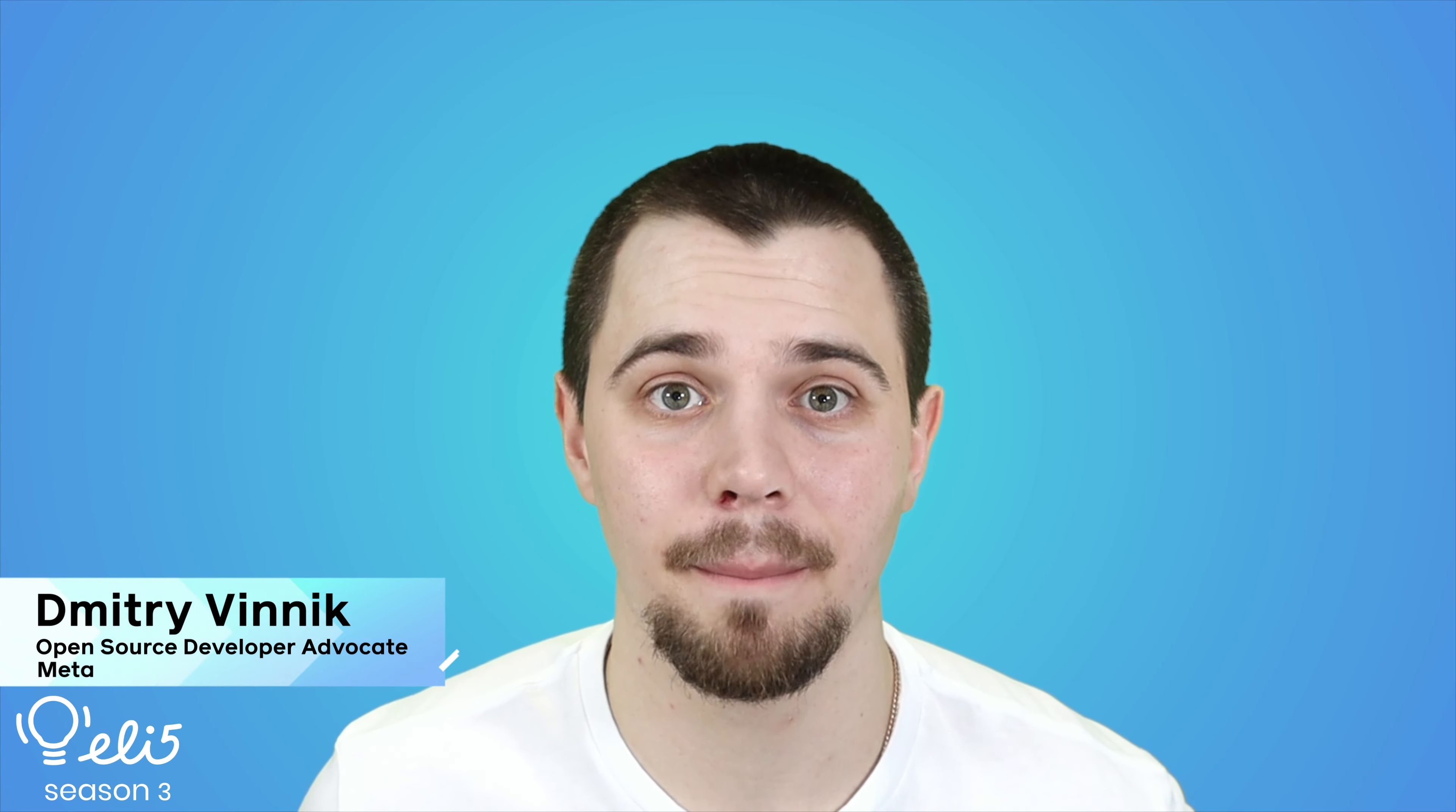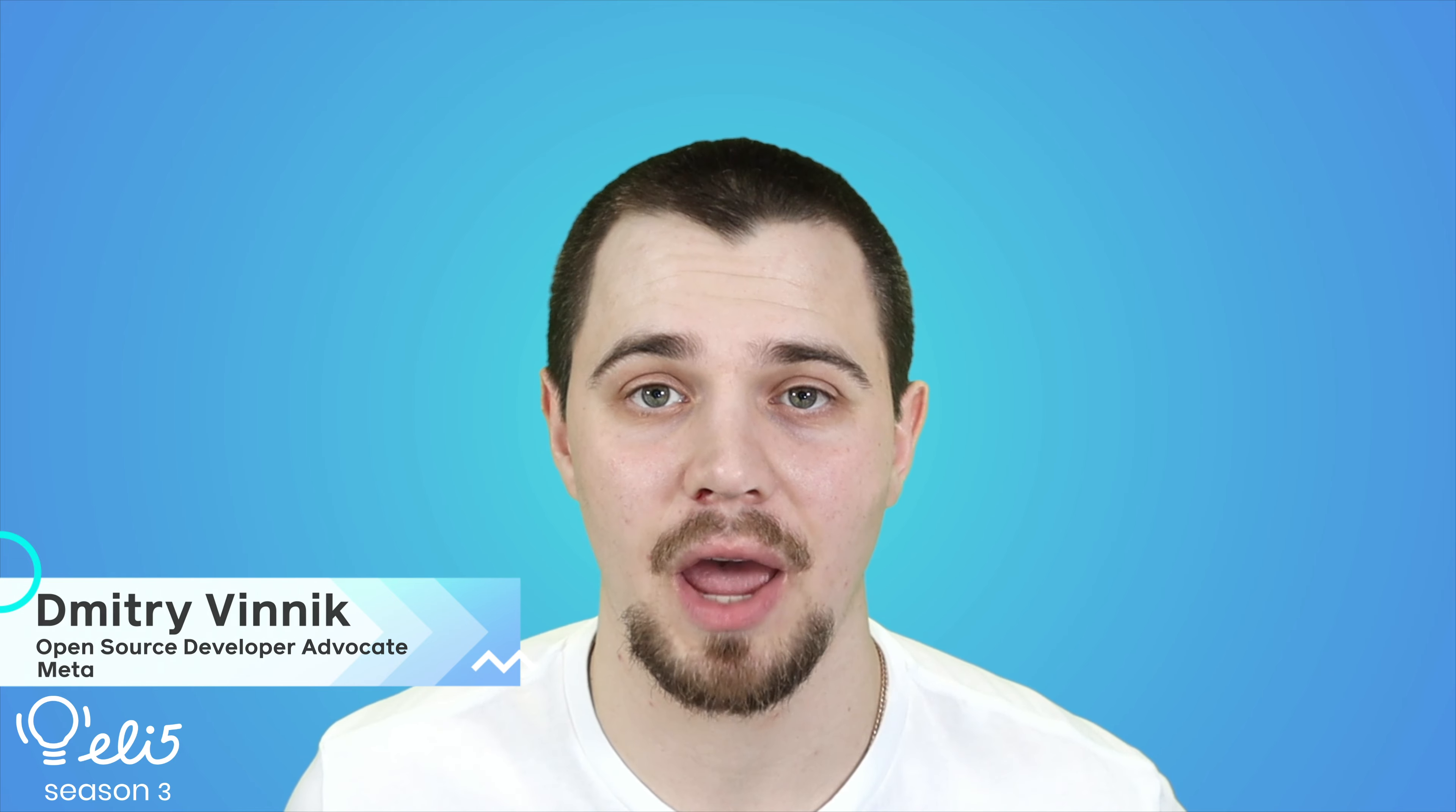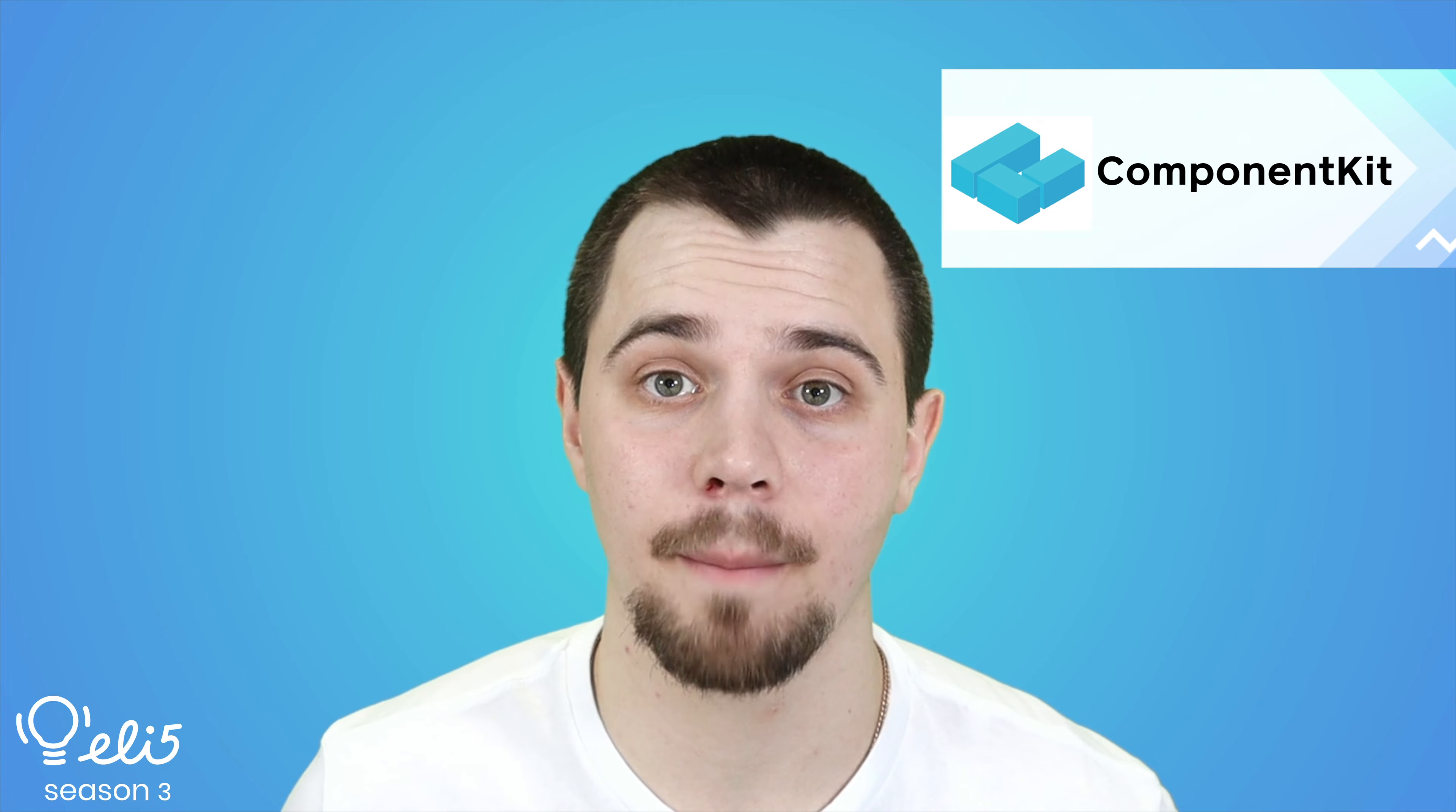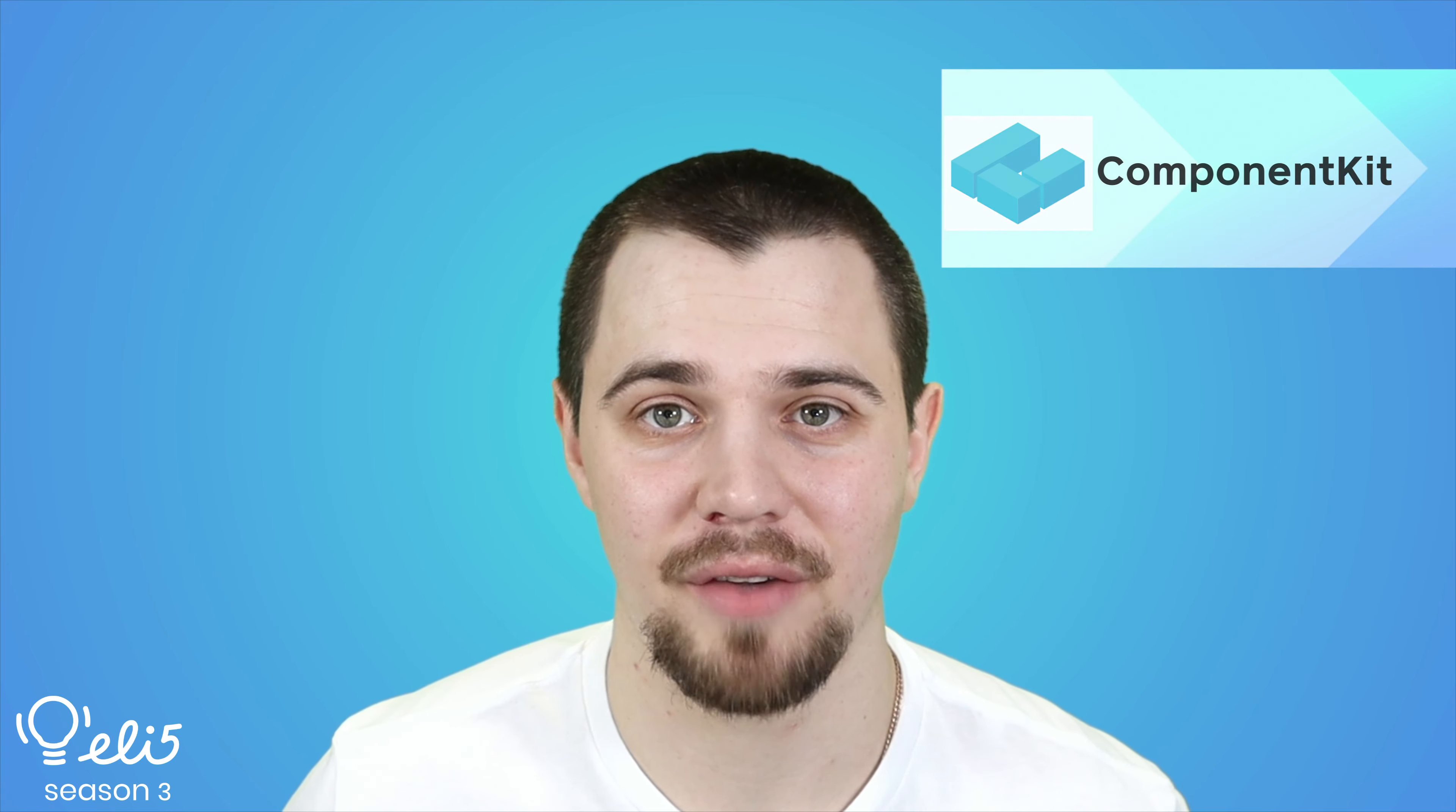Hello everyone, thank you for joining me today. My name is Dmitry Vinnik and I'm a developer advocate on the Meta Open Source team. Today I'll be explaining the project Component Kit to you like you're five years old. So let's go.